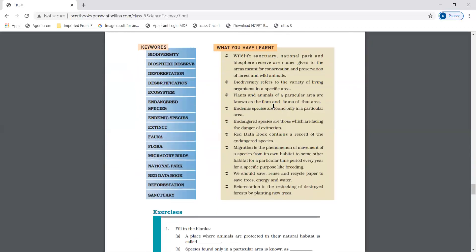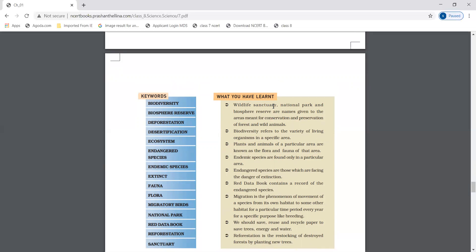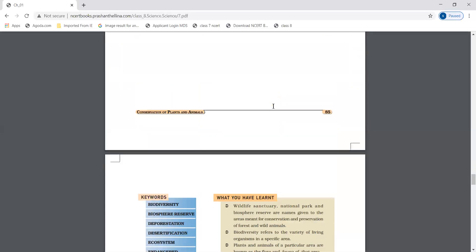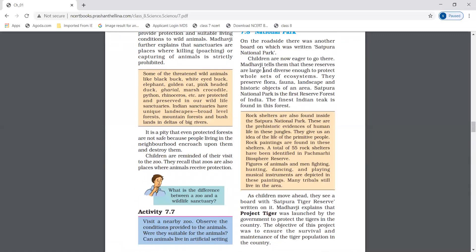I hope you all have understood this chapter. You have studied biodiversity, biosphere reserves, deforestation and its consequences including desertification, ecosystem, endangered species, and endemic species — which are species found only in a particular area. Please like the video, share the video, and subscribe to the channel. Thank you, students.